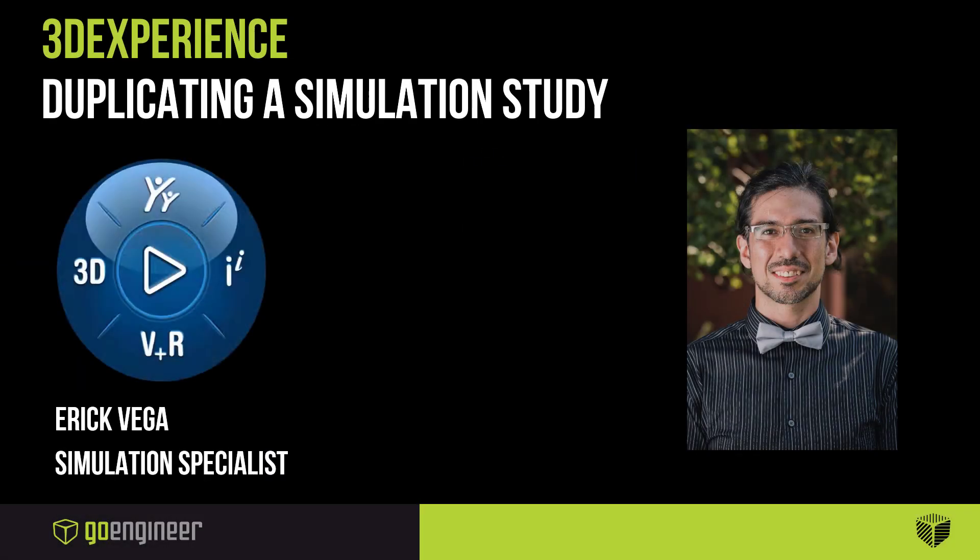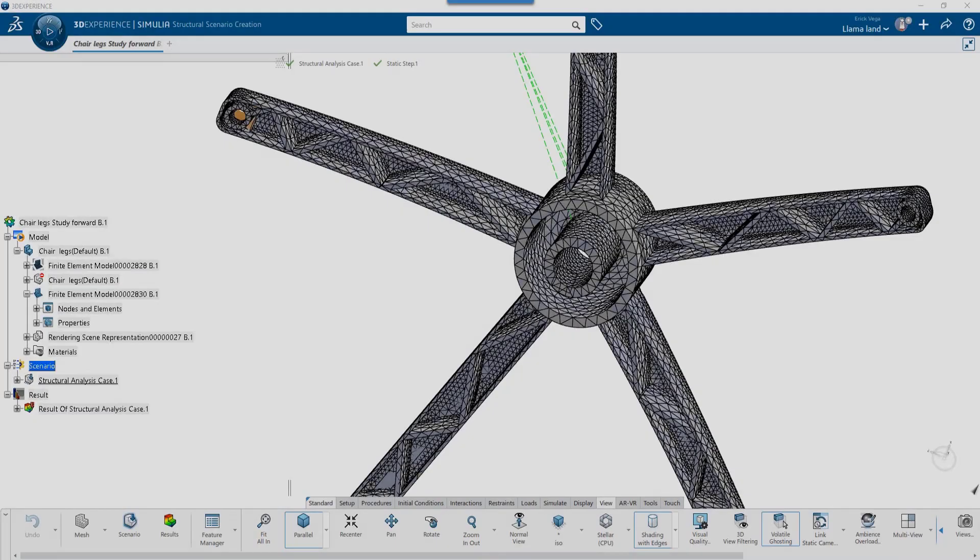Hi, this is Eric Vega with GoEngineer. In a previous video, I showed how to create a revision for updated SOLIDWORKS geometry in the platform, how to create a revision for Simulia studies, and how to load the geometry revision to your study.